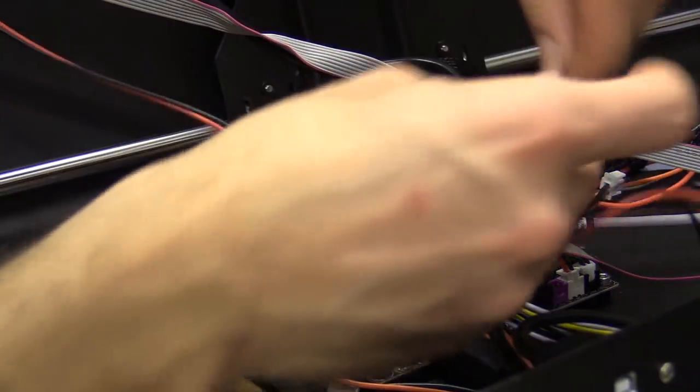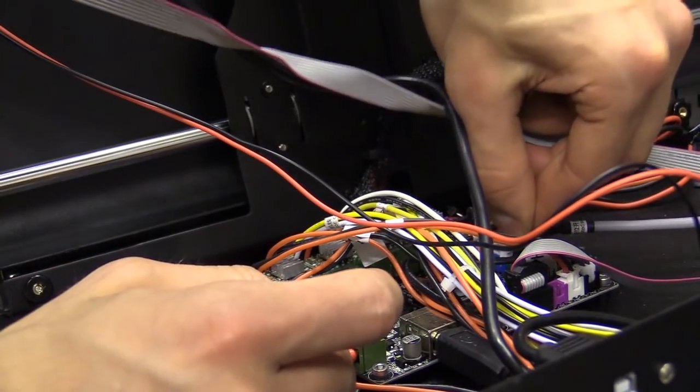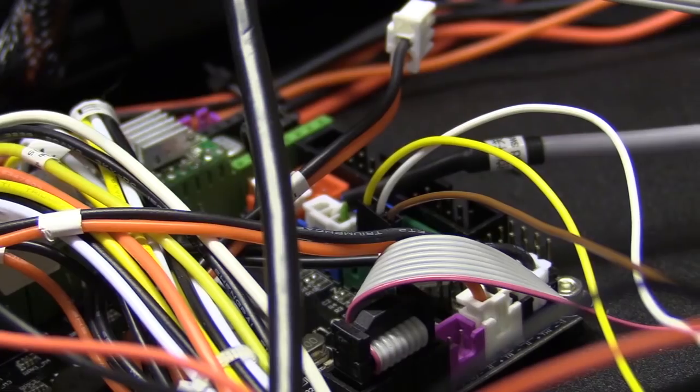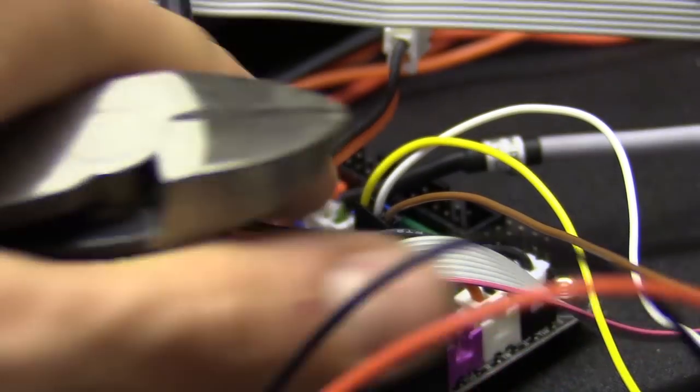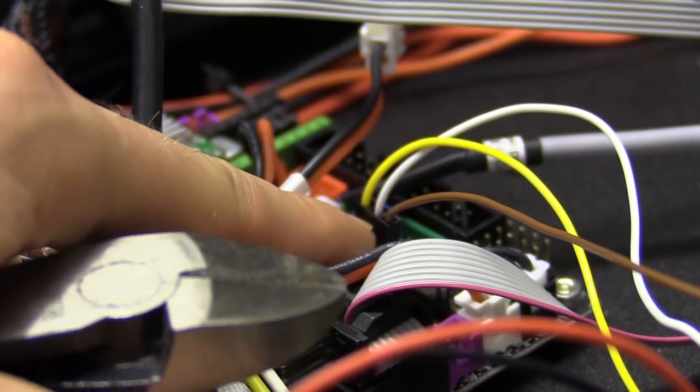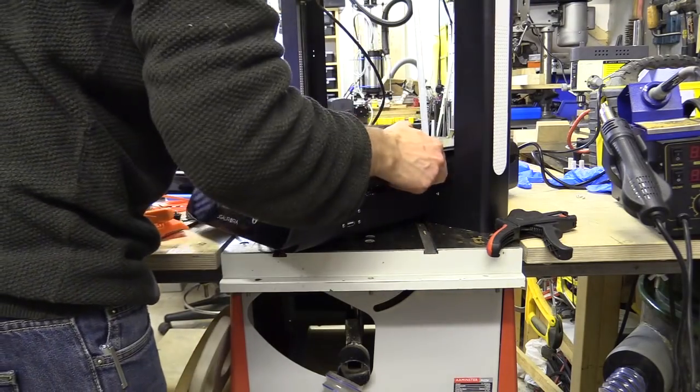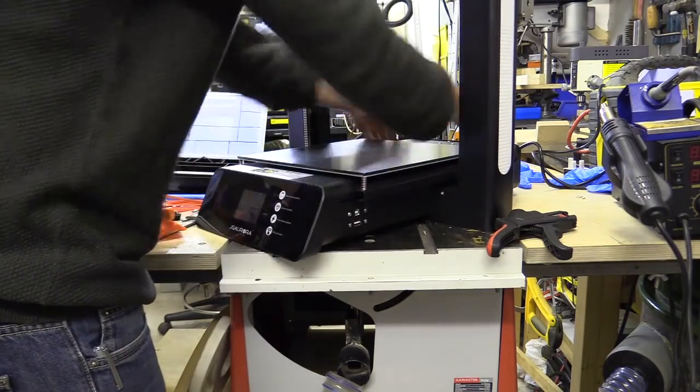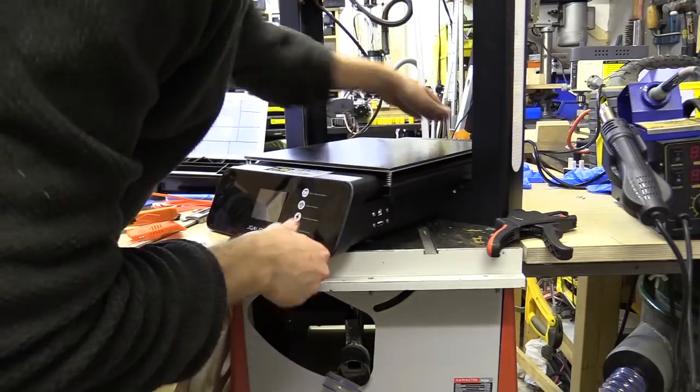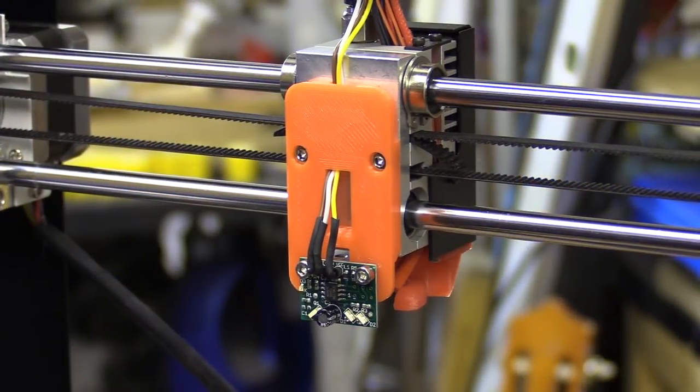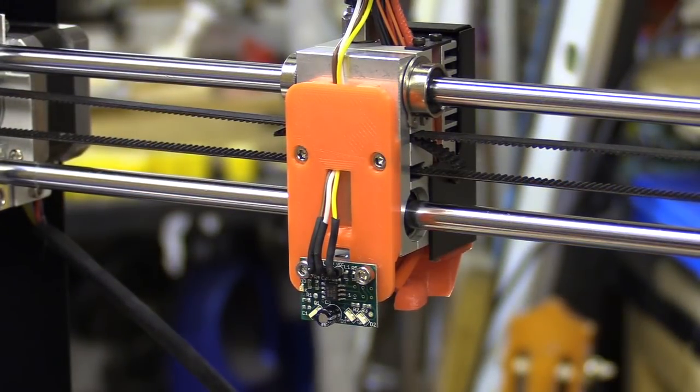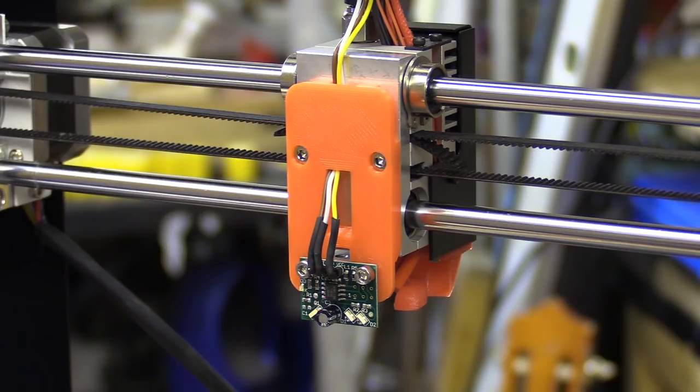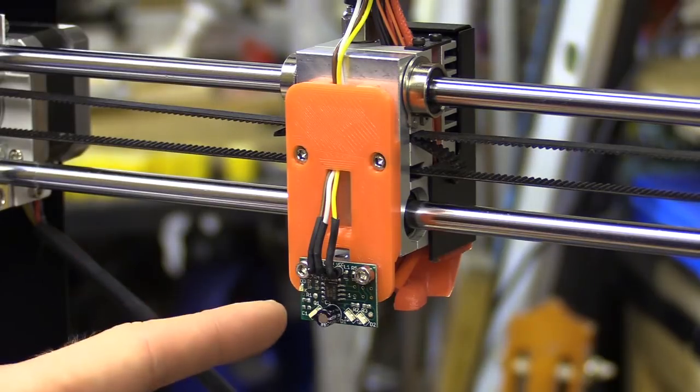Right, pop these on. It's just there, that one there. There was a flashing light there, that's a good sign.